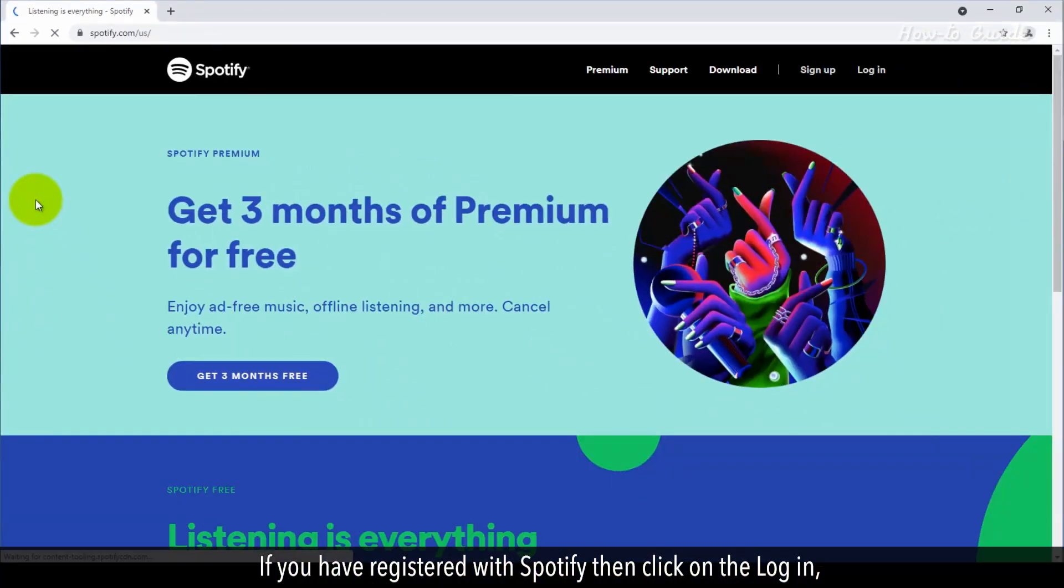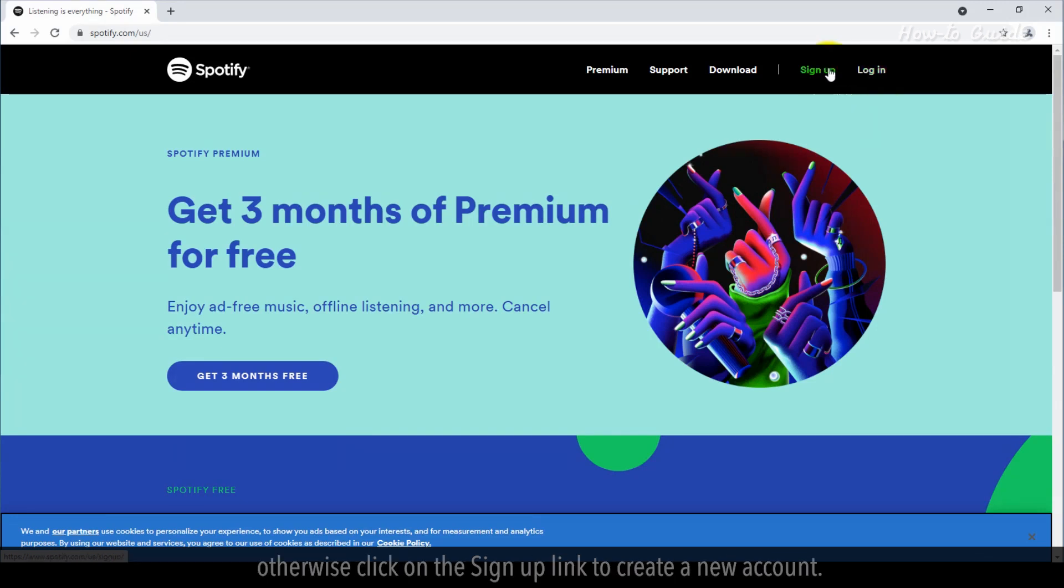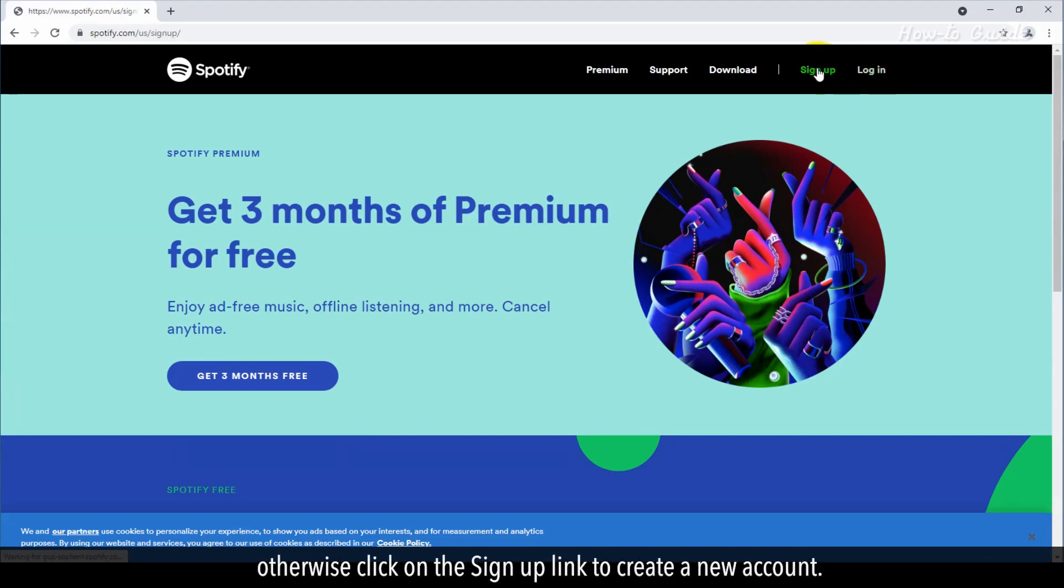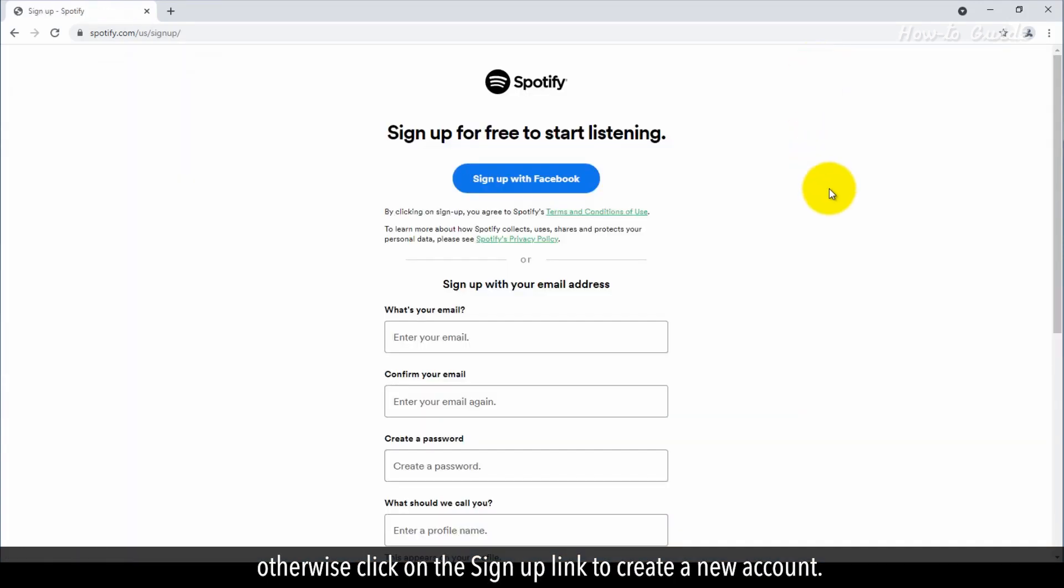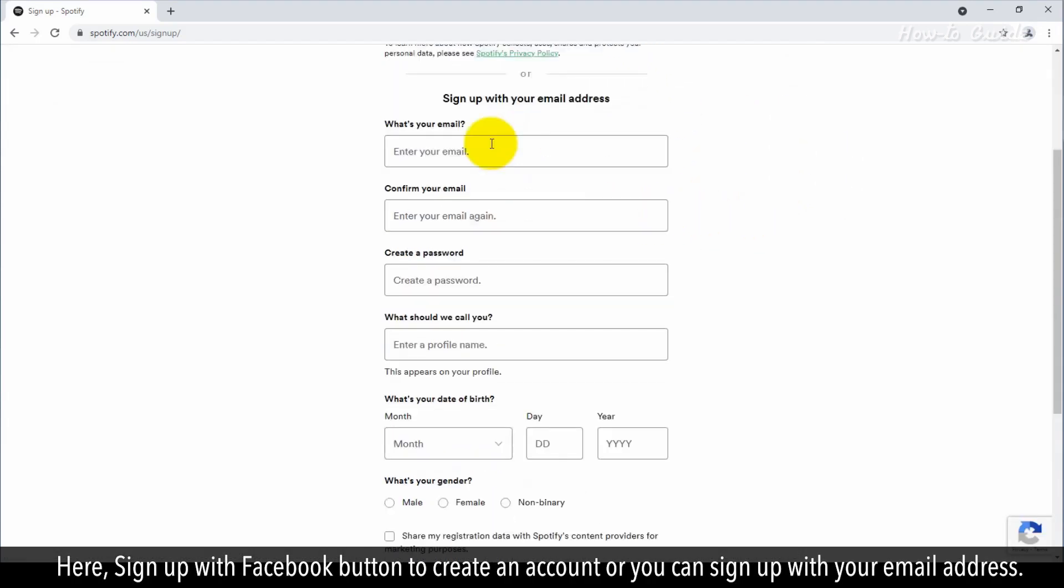If you have registered with Spotify, then click on the login. Otherwise, click on the Sign Up link to create a new account. Here, you can sign up with Facebook to create an account, or you can sign up with your email address.